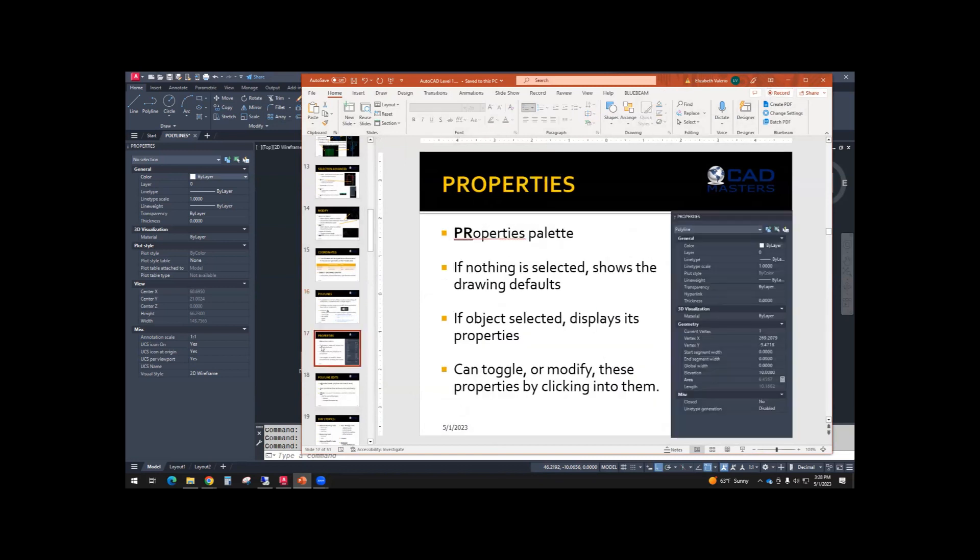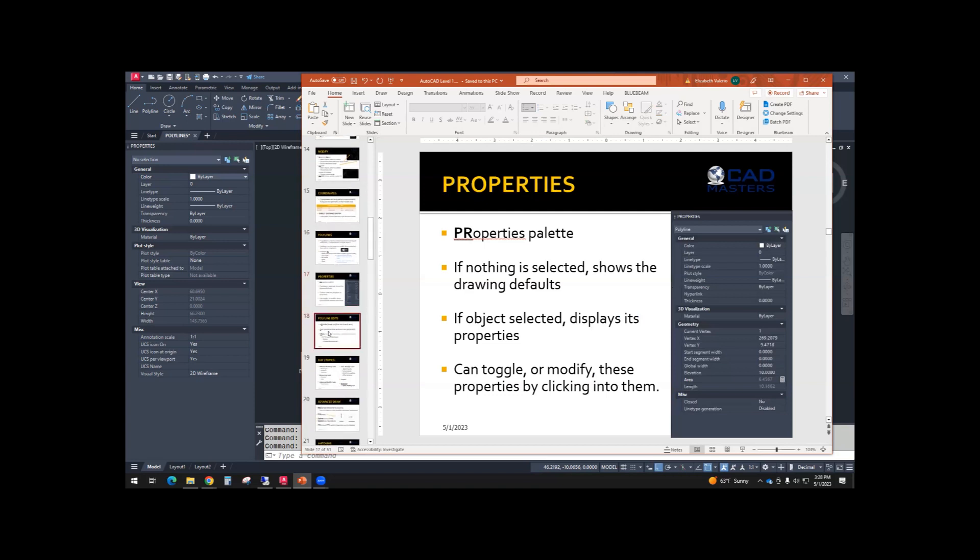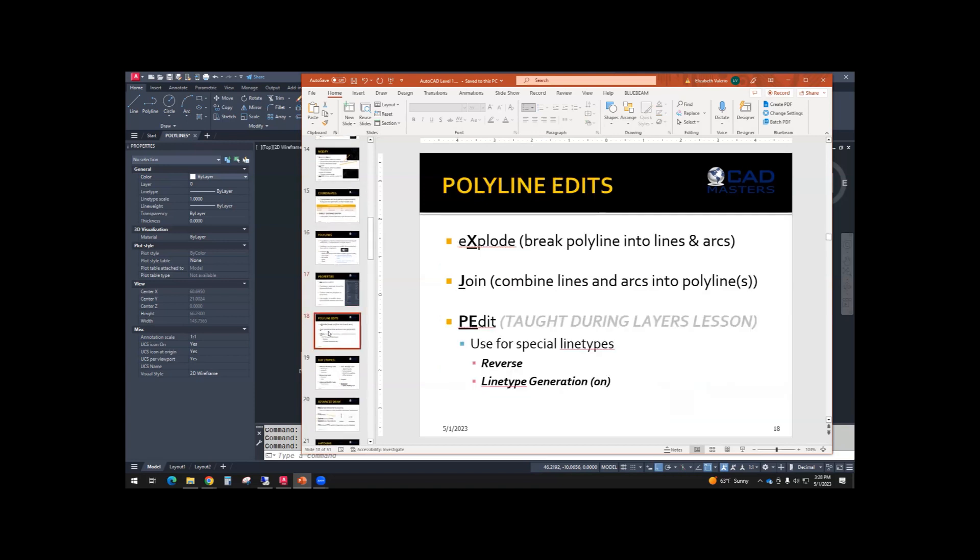Let me see if there's anything else. Properties, I talked about what we could change through properties. Okay, these are important. I'll copy this to the chat.